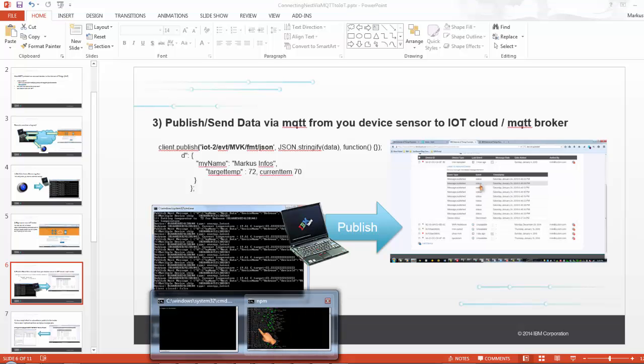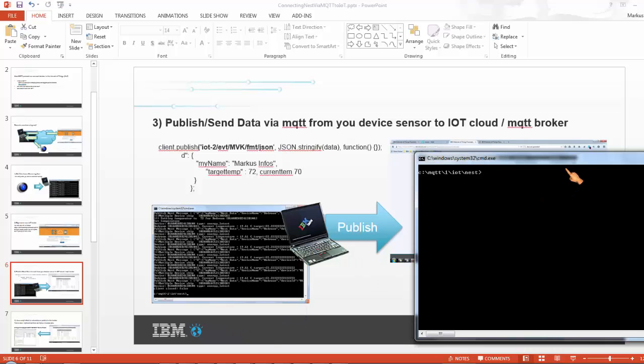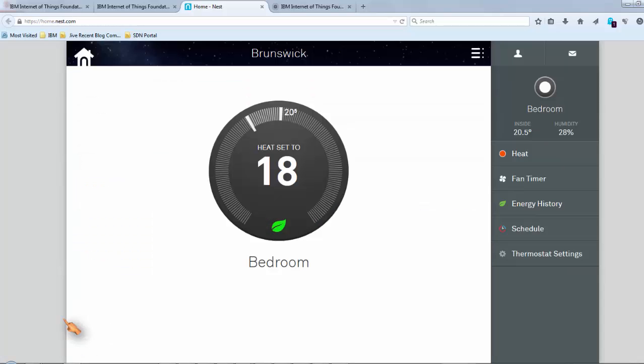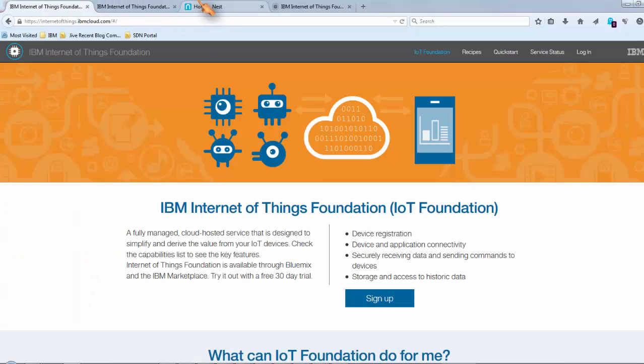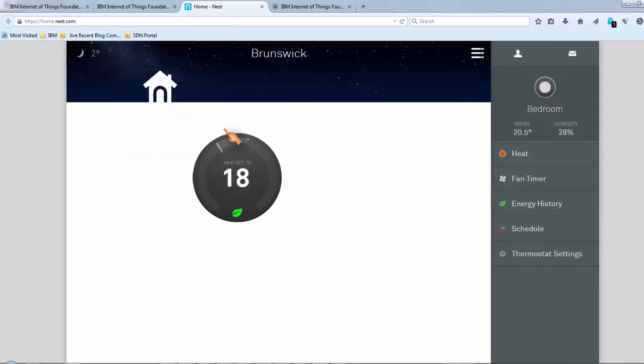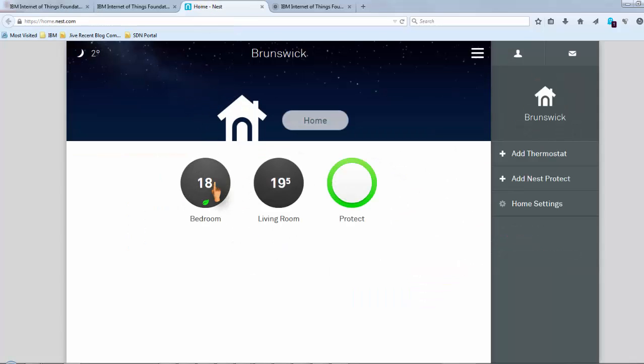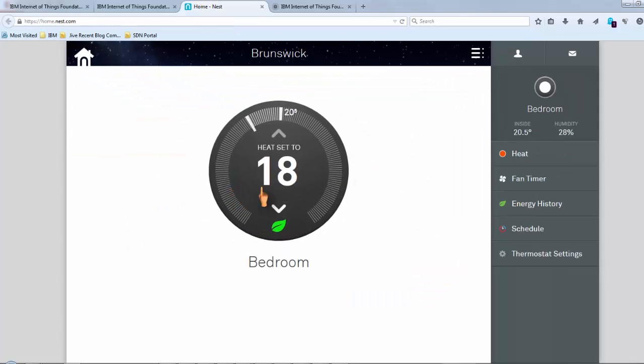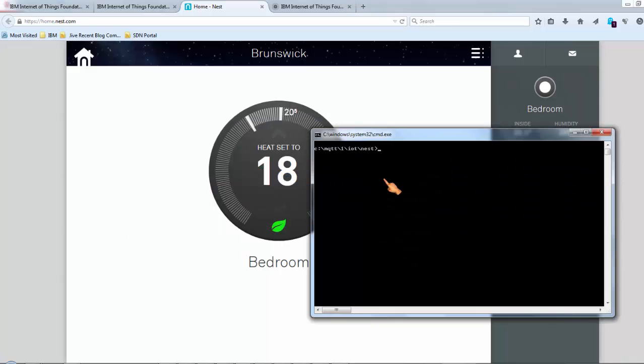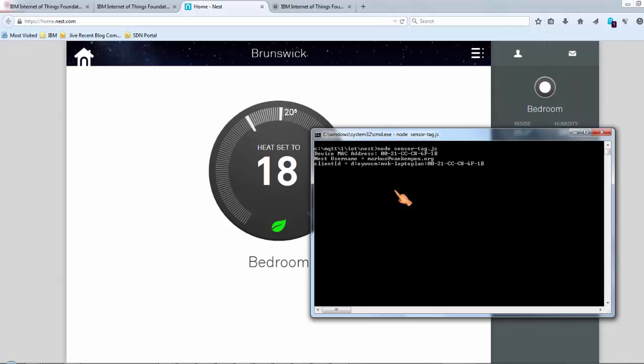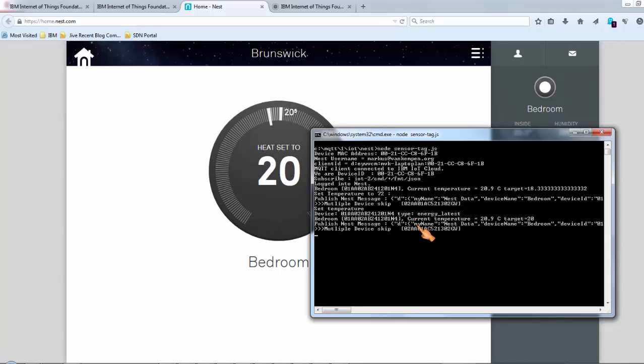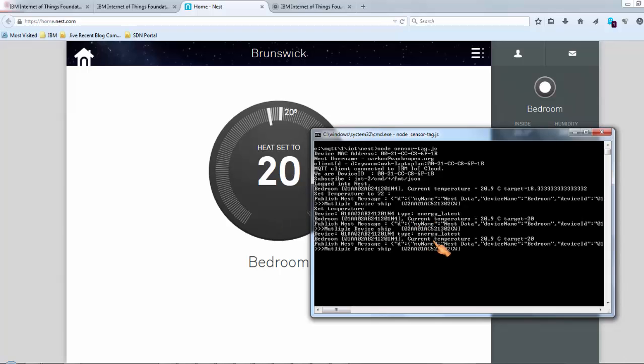So here I have my little program. Here's my Nest, so the bedroom is at the moment 20 point something degrees and it's set to heat when it goes below 18. So here's my little program which basically will lock on to Nest and pulls the same kind of data. When I start it, it sets it to 20 just so that I know that it works.